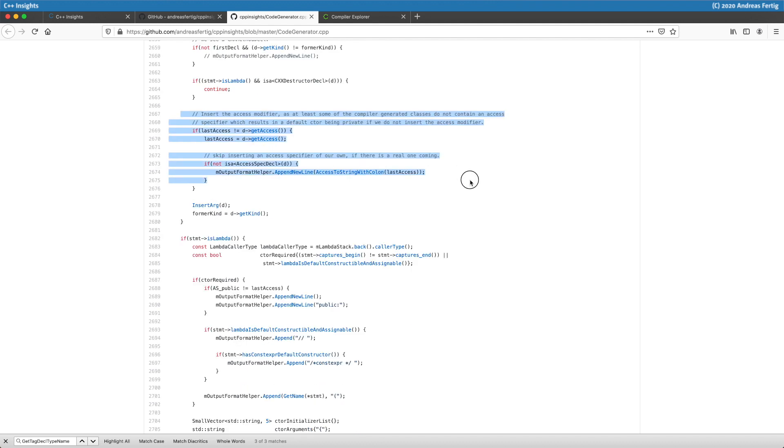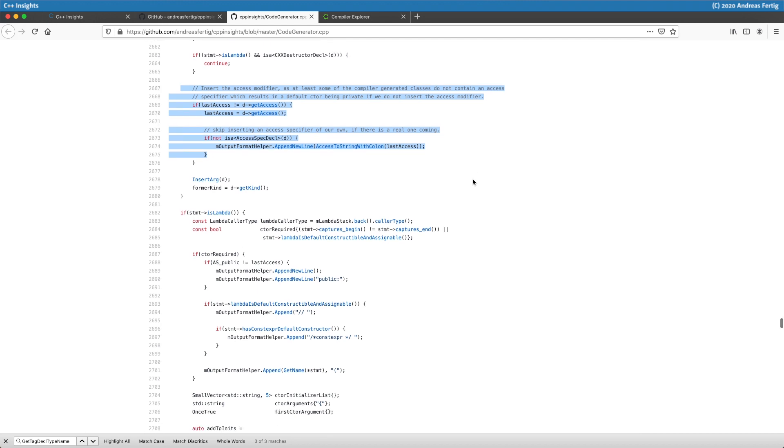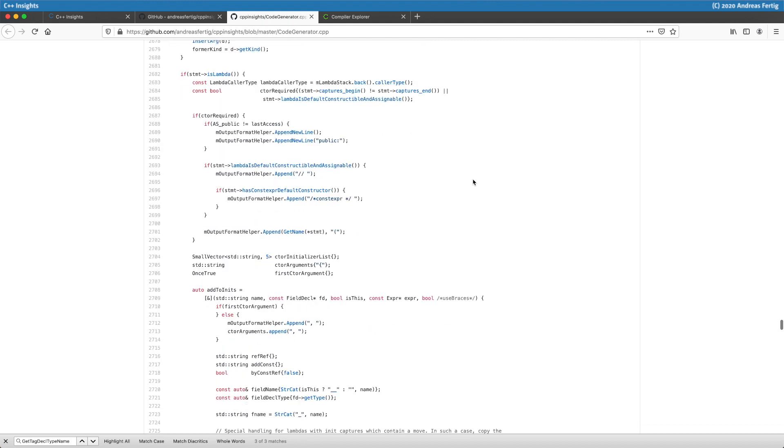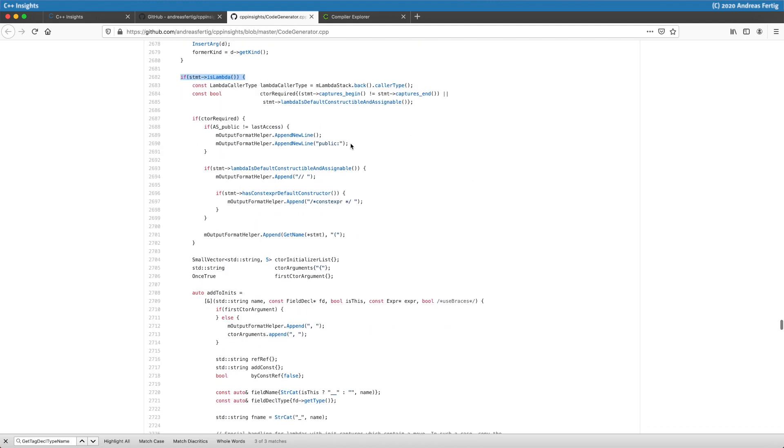What we can see here is the part which checks for the access level and inserts the new level whenever it changes, opposed to the former one, which is stored in last access. It's also true that my member variable i is in this case in the private area.